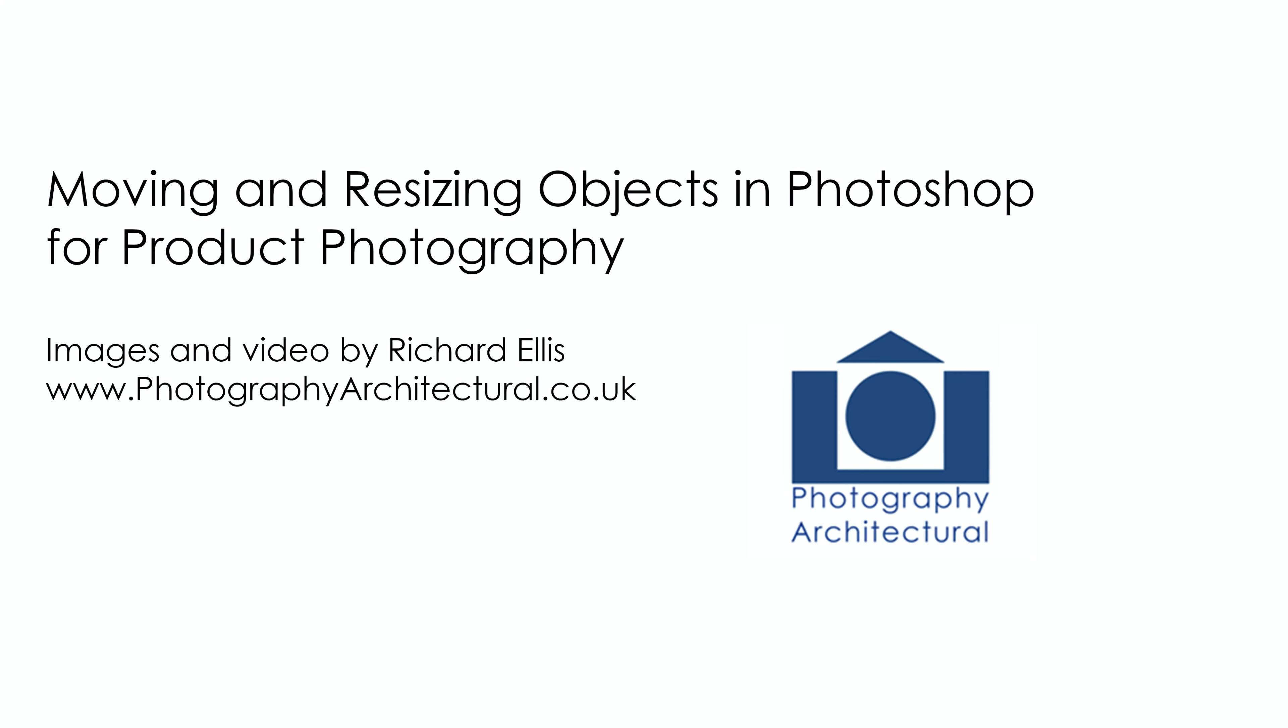I'm Richard Ellis and I'm an architectural photographer. Today I'm going to show how to move an object in Photoshop.